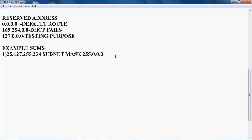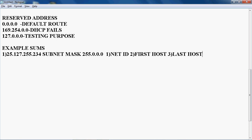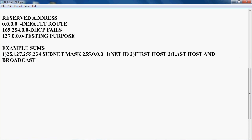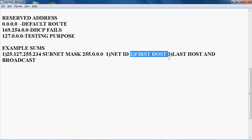Now I want to find out four things: First one is NetID. Second one is First Host. Third one is Last Host. And the fourth one is Broadcast.